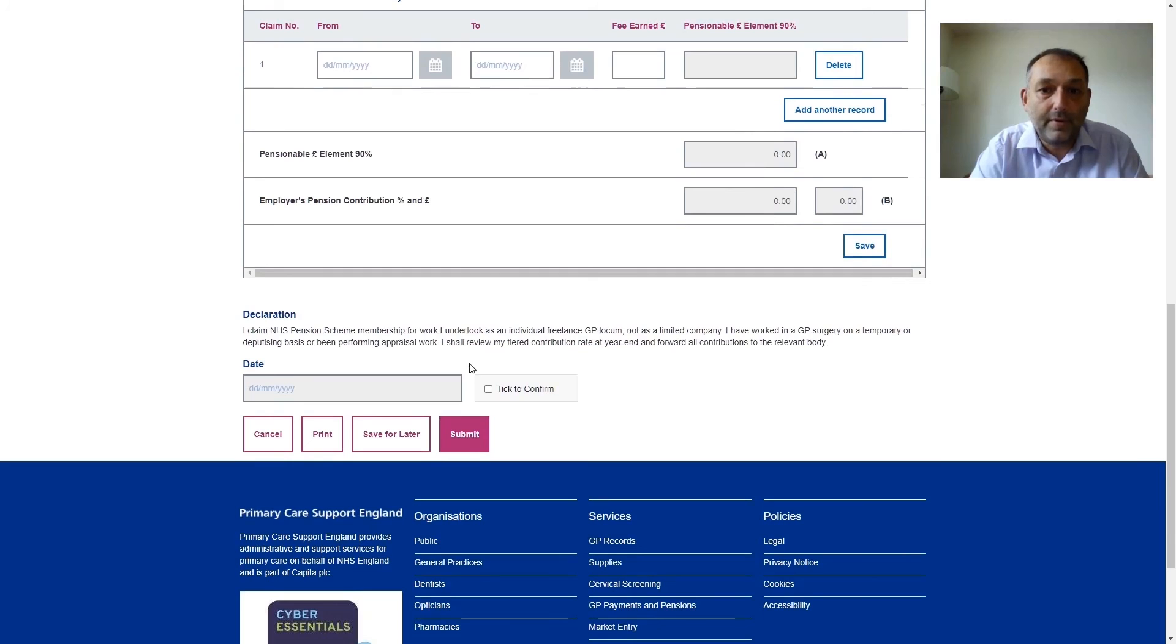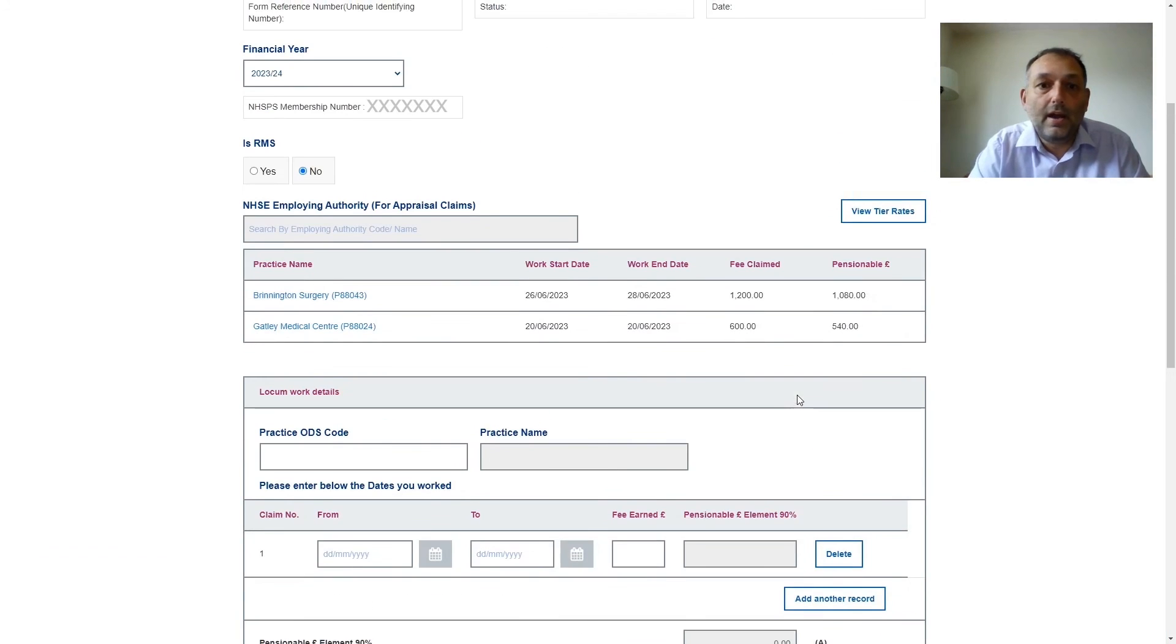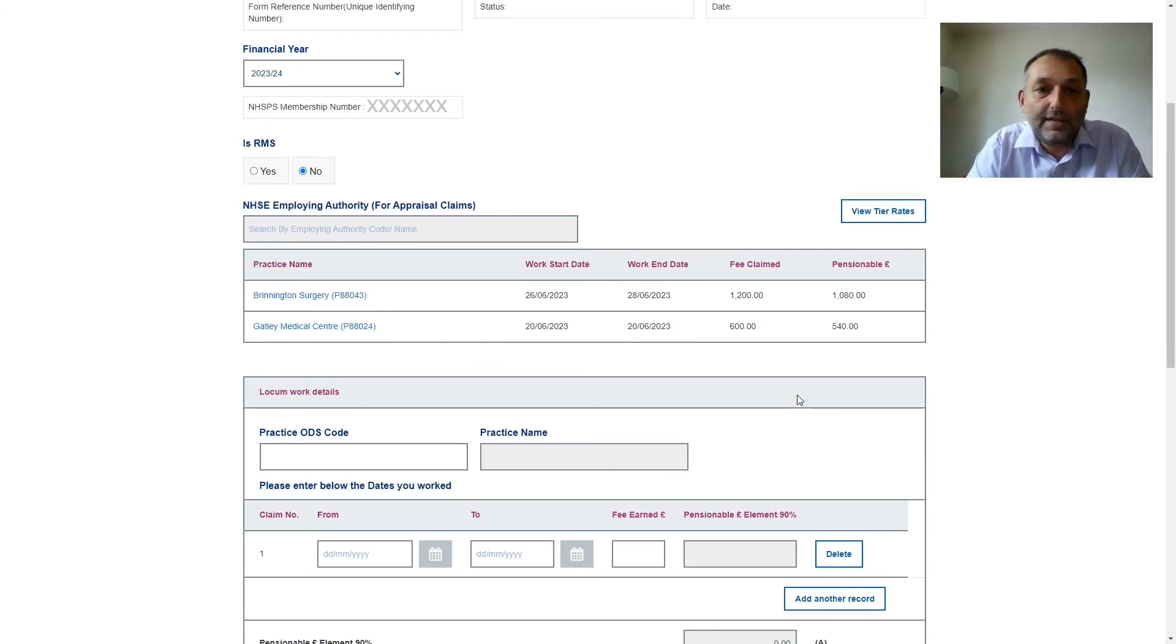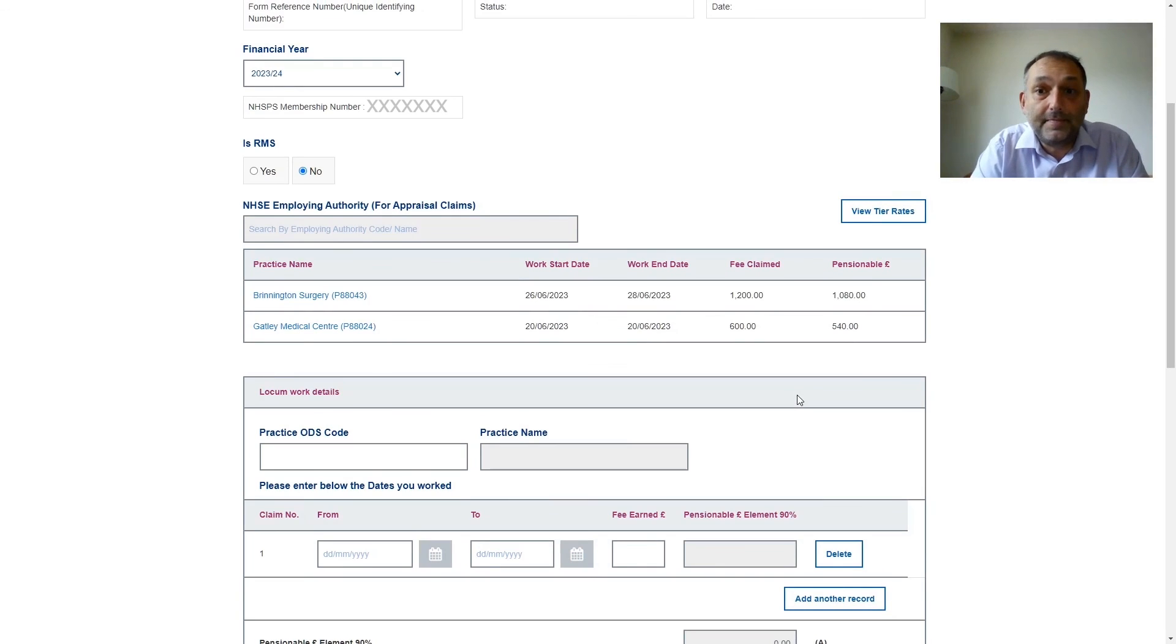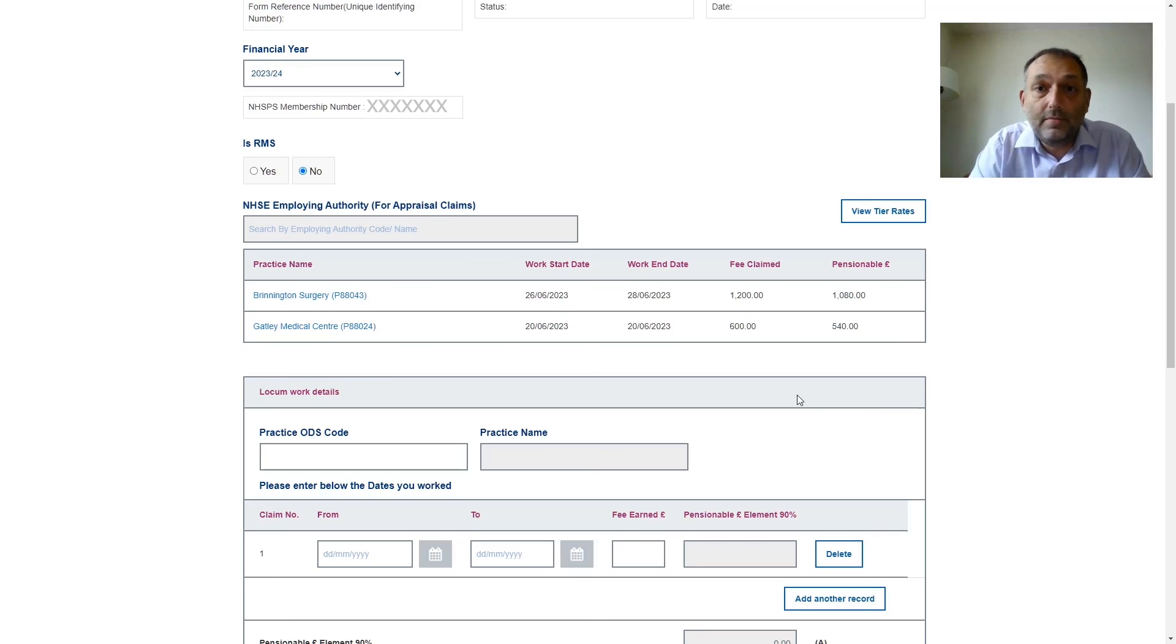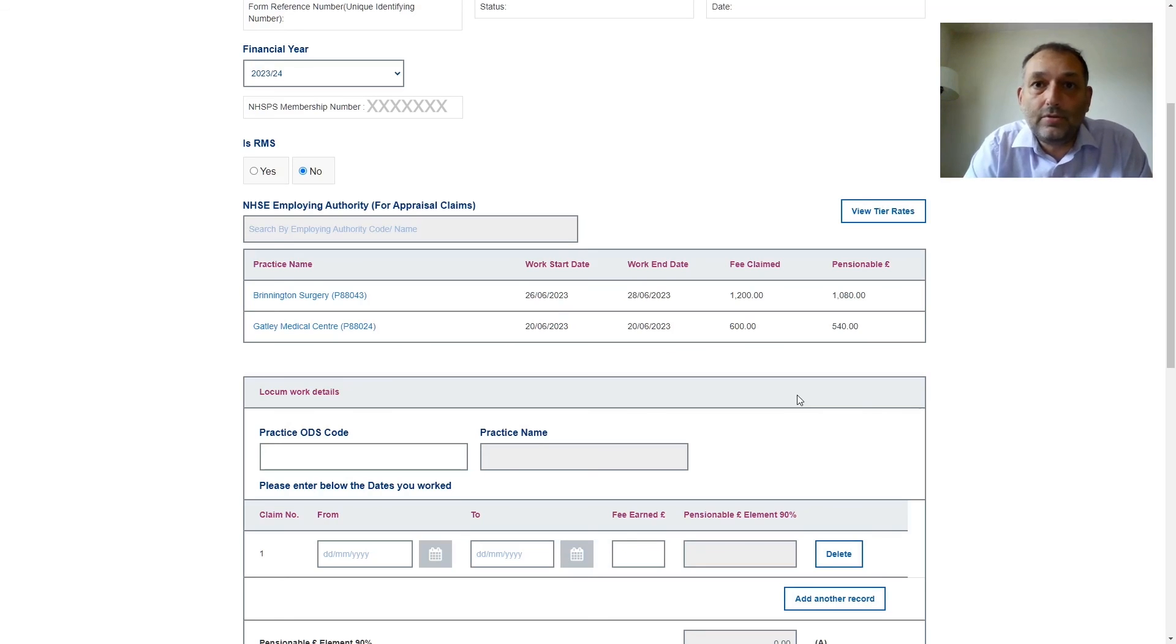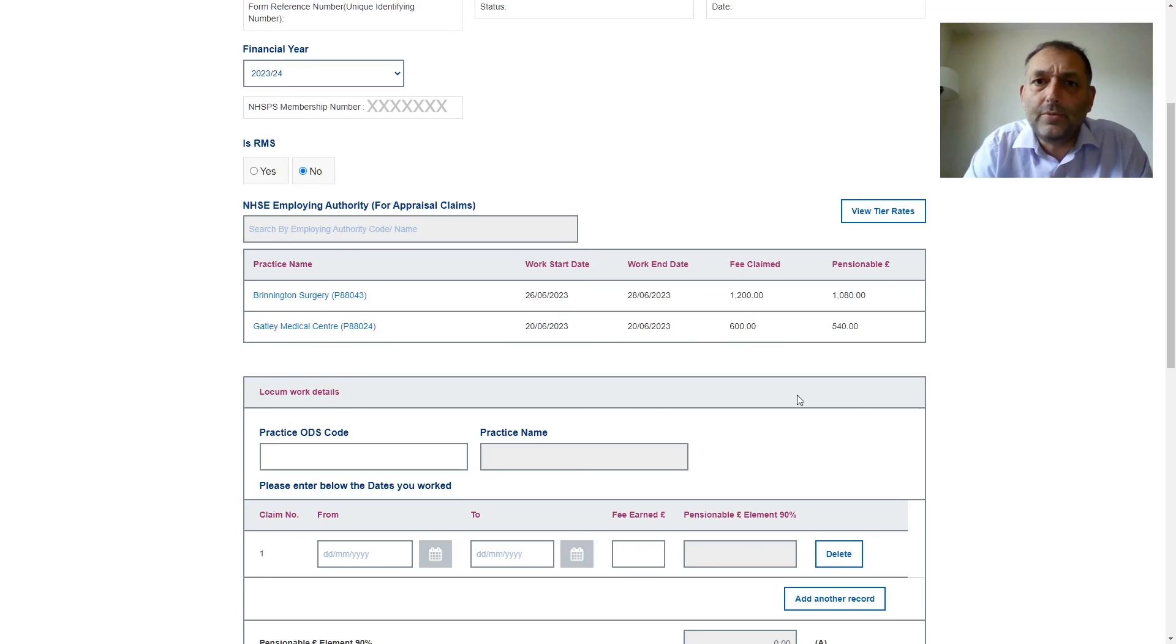If I'm happy with that I tick the box to say that everything is correct and then I press submit. Locum A forms will be sent off electronically to those two practices and whoever is able to authorise those will then authorise them. And then after that it will be time to complete a locum B form and there's another video which will show you me doing that for previous months work.